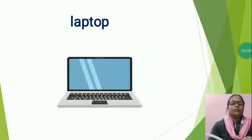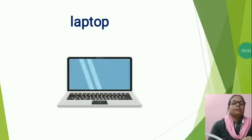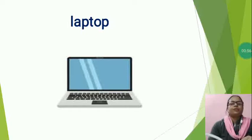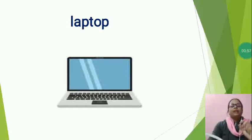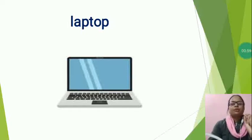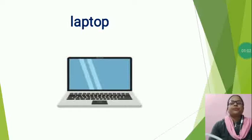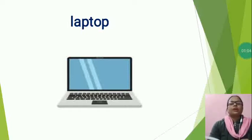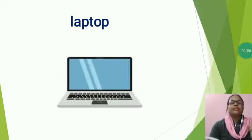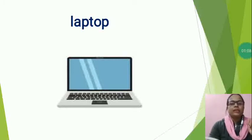Once again, I am going to repeat. Laptop spelling L-A-P-T-O-P Laptop. A laptop is a small portable personal computer with a keyboard on the inside of the lower lid.